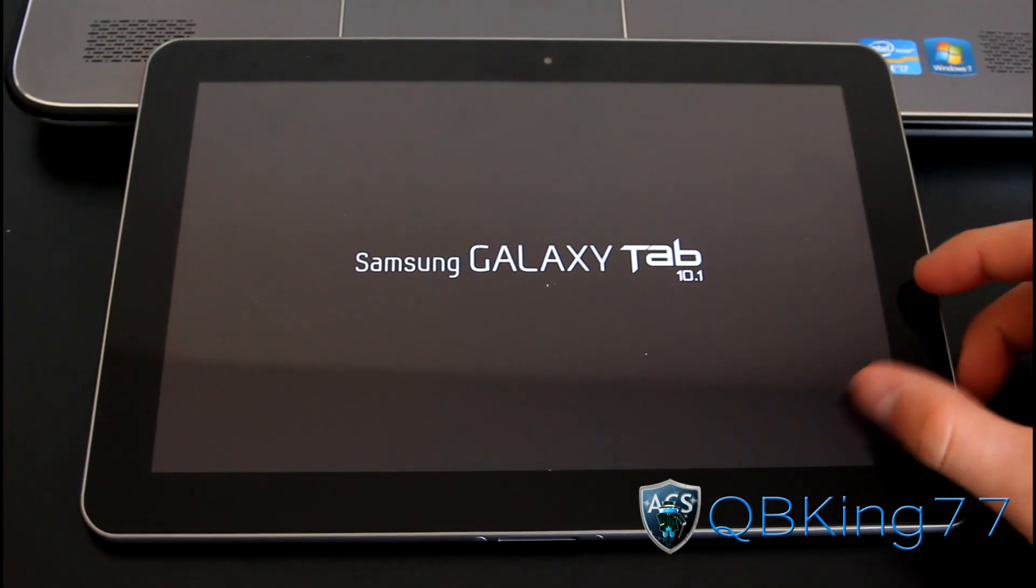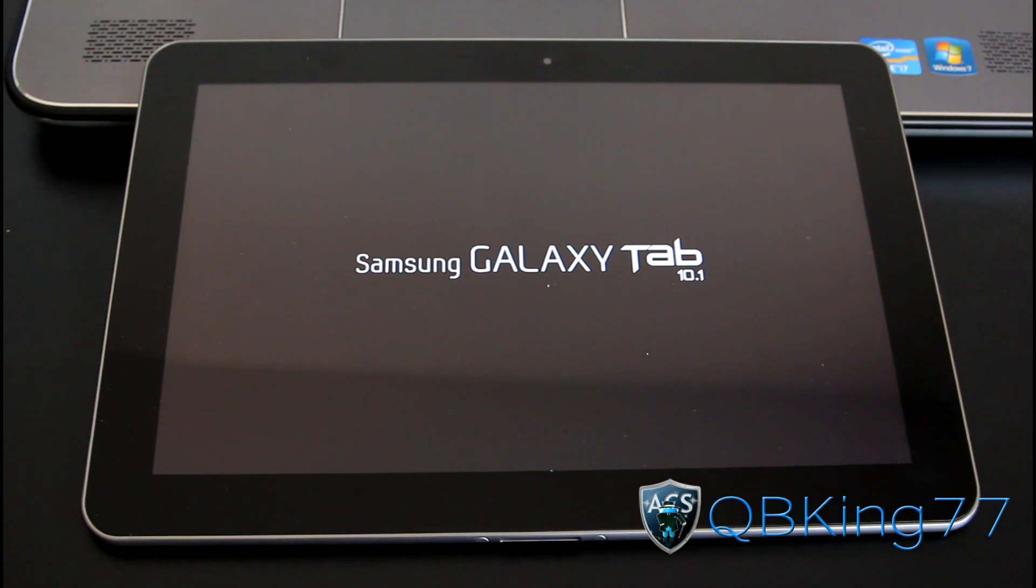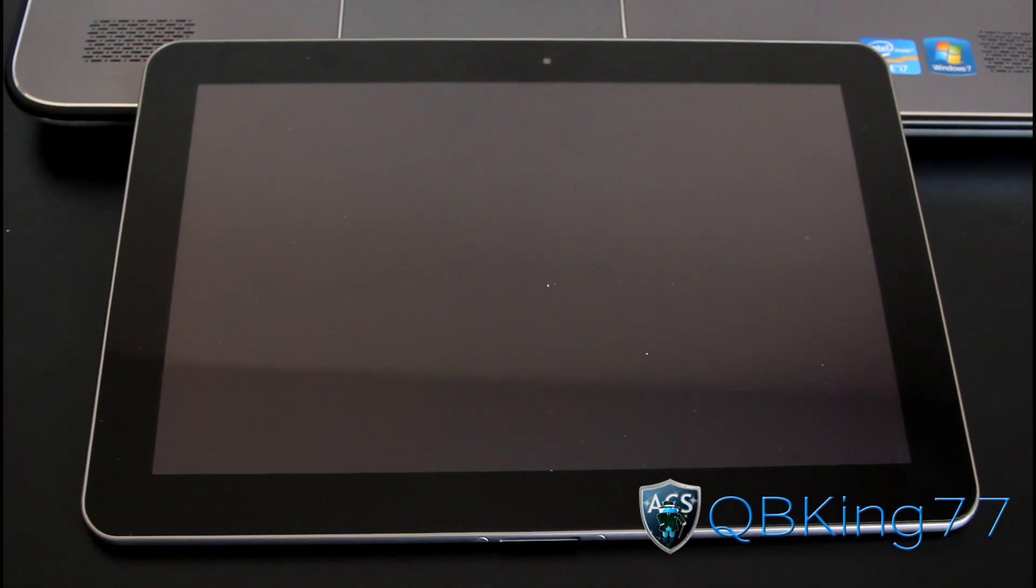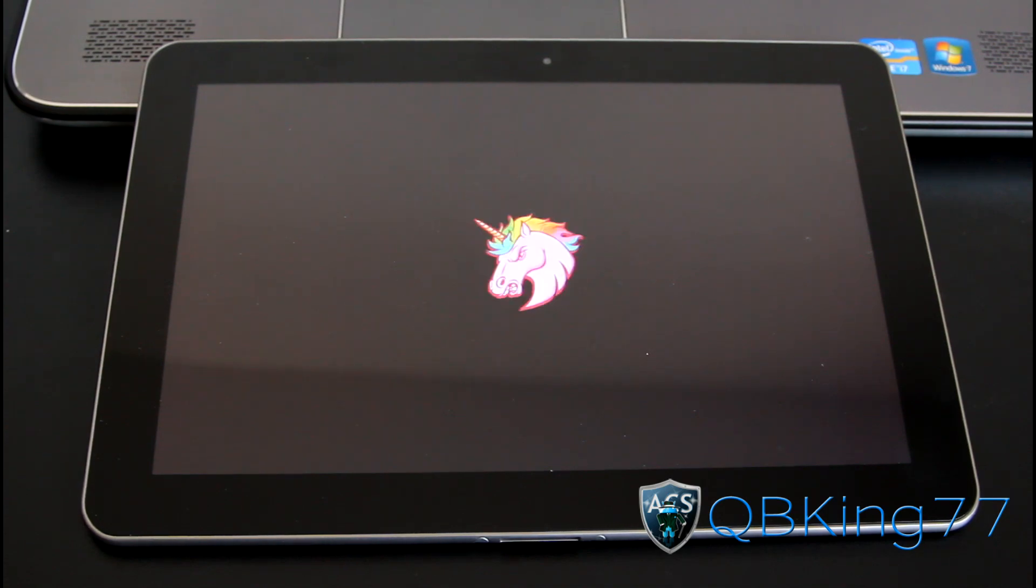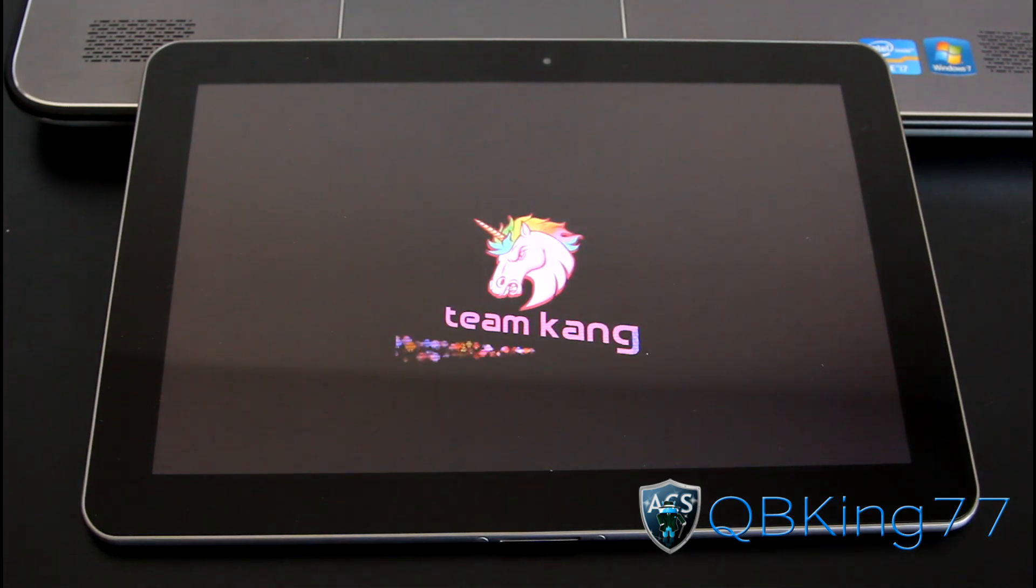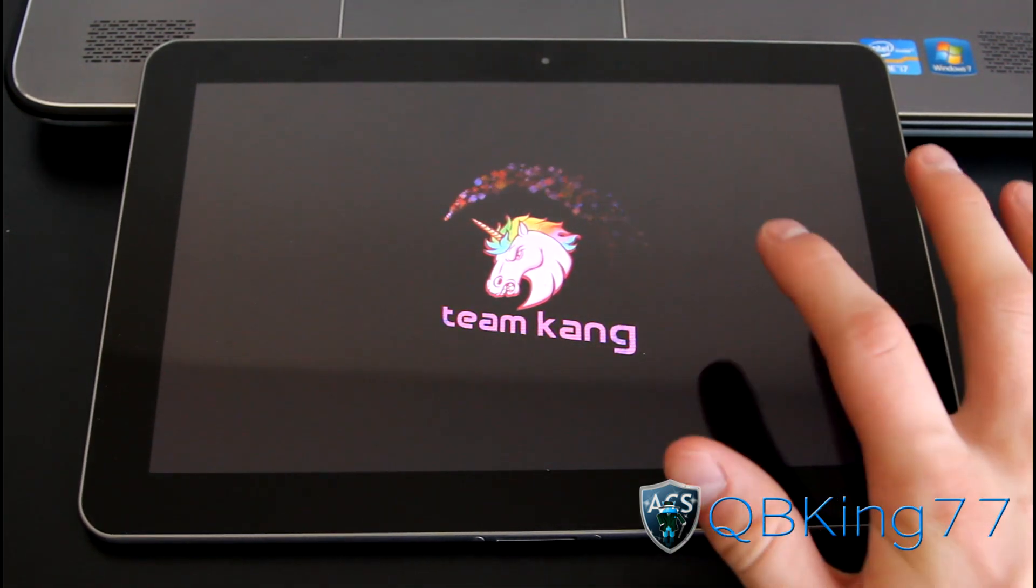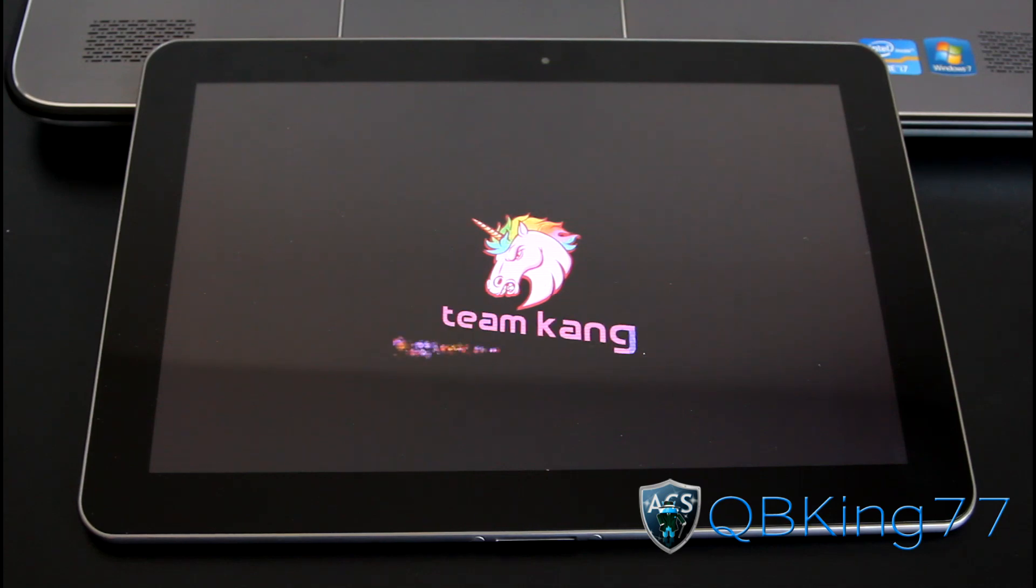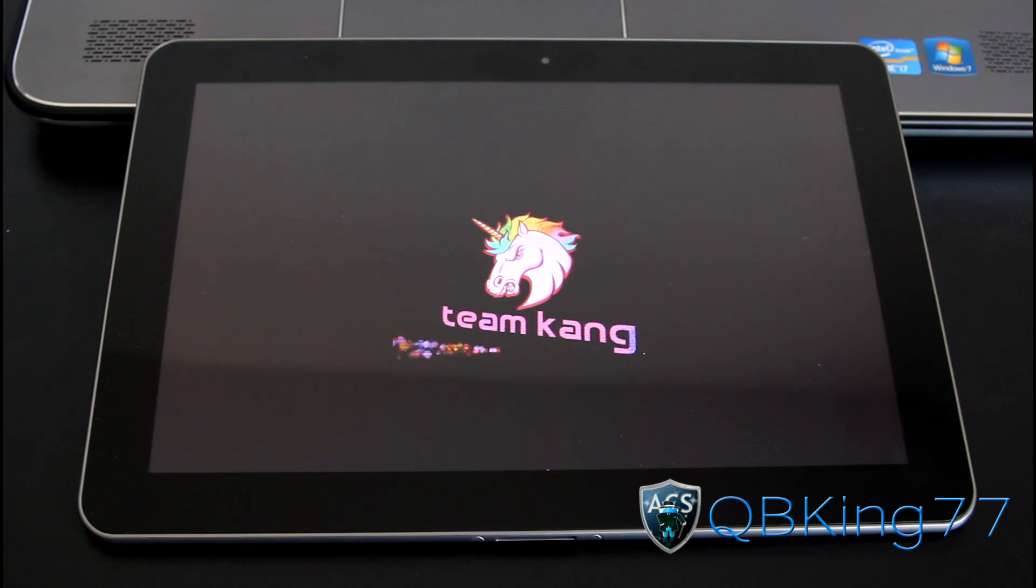I'm going to let you guys check out the boot animation. I'm going to be doing a separate review video, so definitely going to want to check that out. I'll be going over bugs and basically everything having to do with this ROM. As you can see, the boot animation is a pink unicorn, Team Kang, so very nice there. I know a lot of you guys are going to like that one.